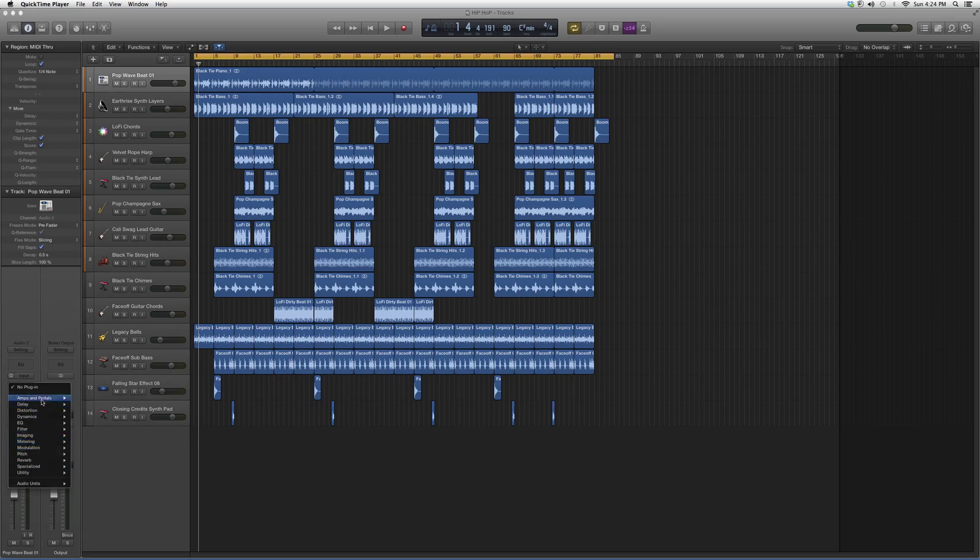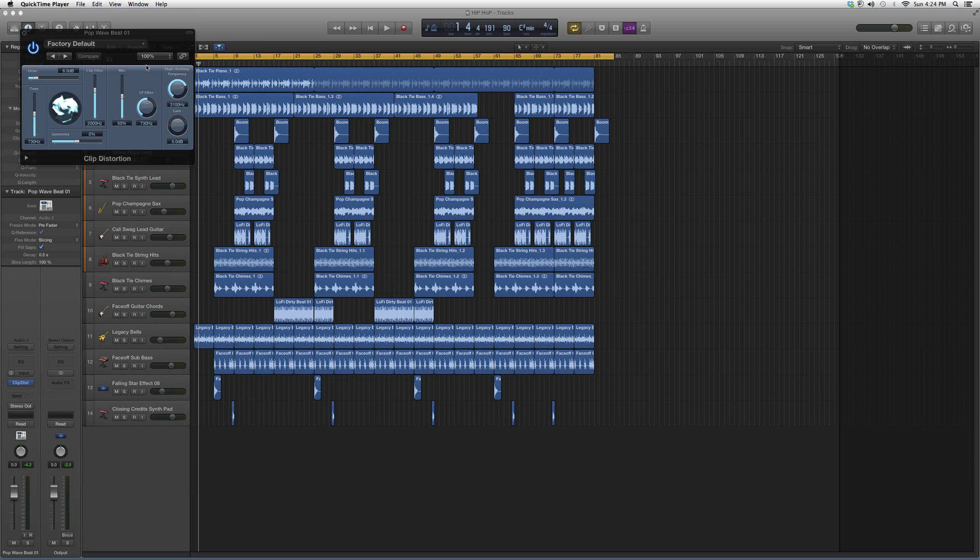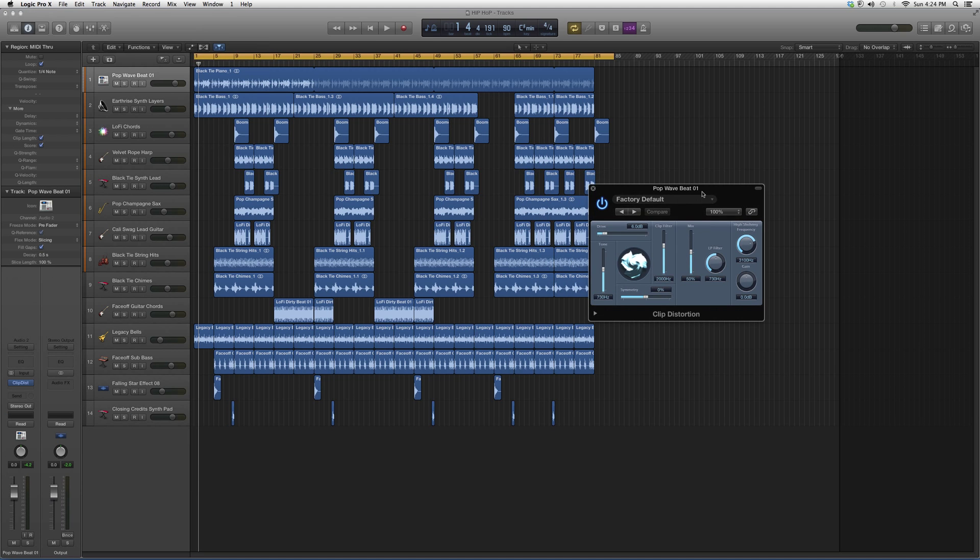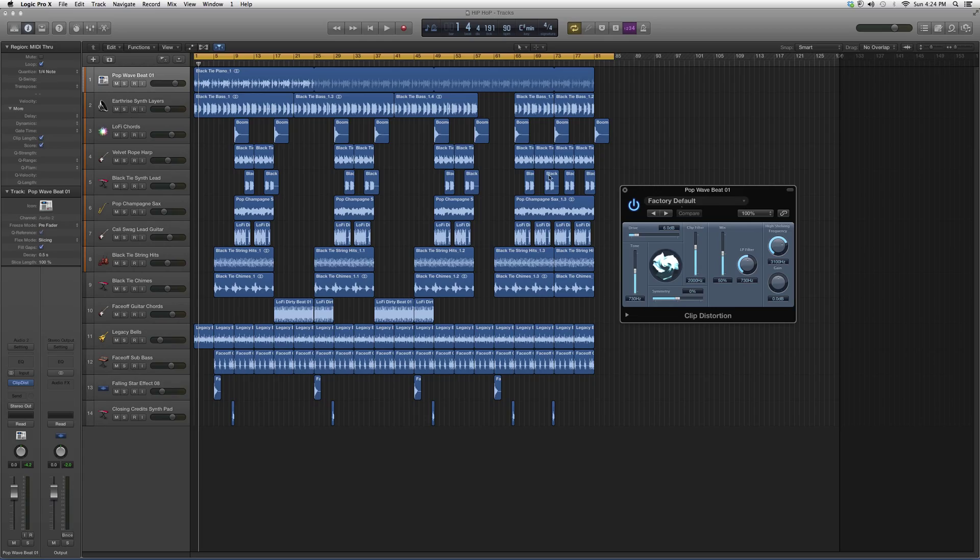We're going to go into Distortion, then Clip Distortion. It's going to look a little something like this. You've got your Drive, your Tone, your Clip Filter and Mix (how much you want to mix in), High Shelving Frequencies, and how much Gain you want on it. Basically, the best way to learn this is to go in